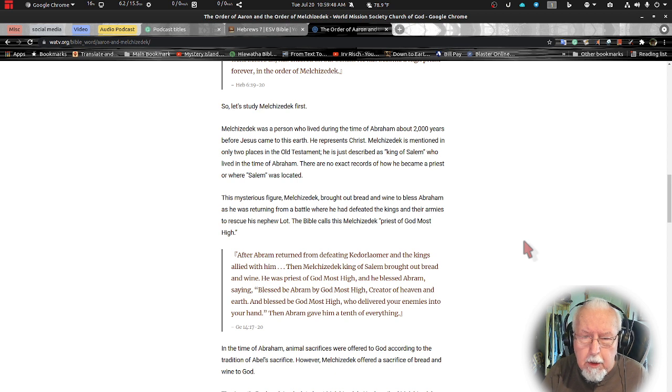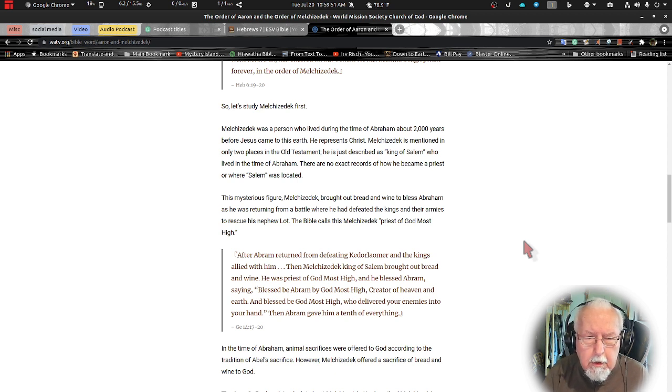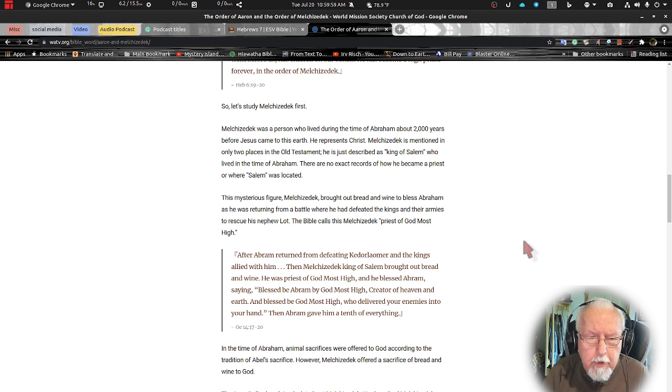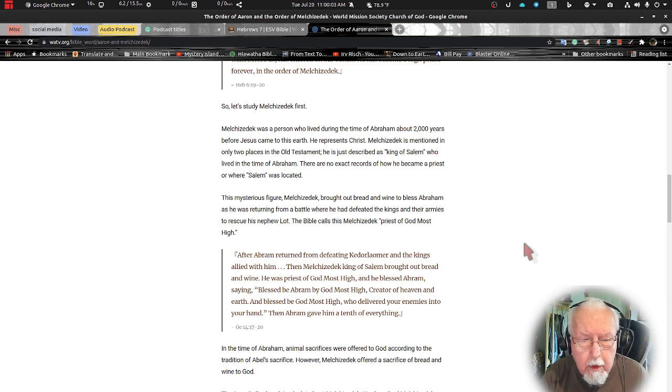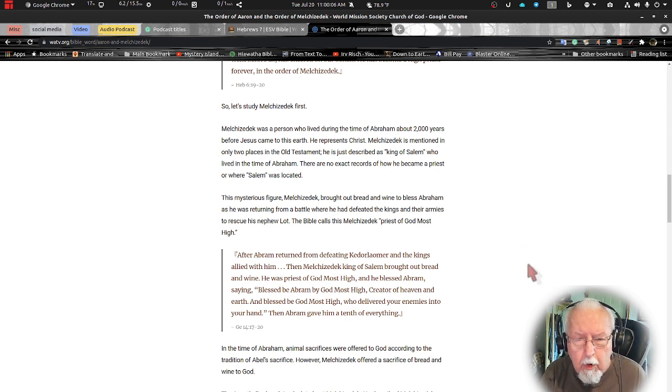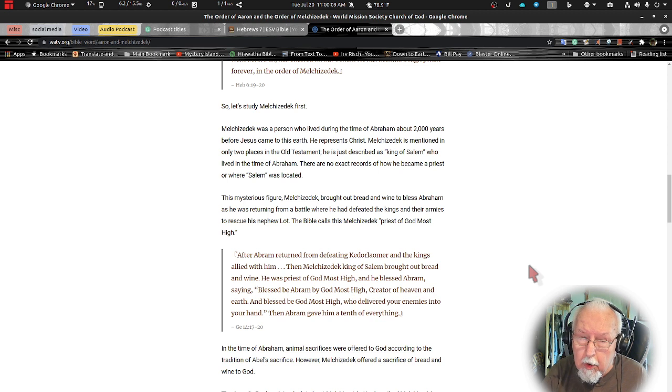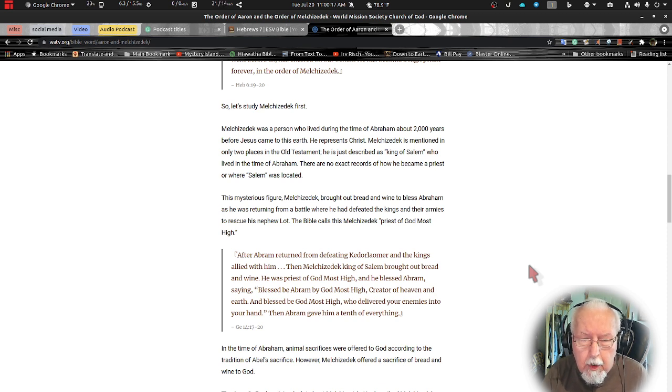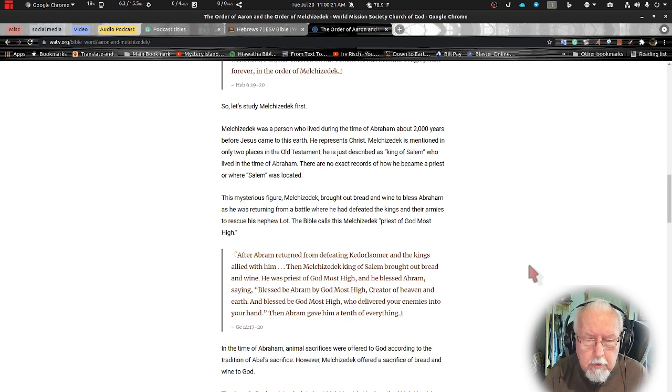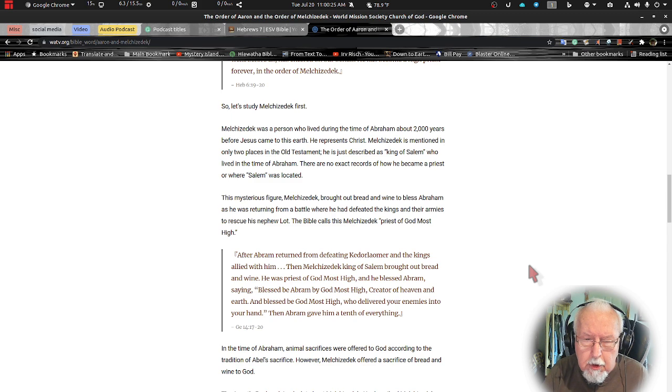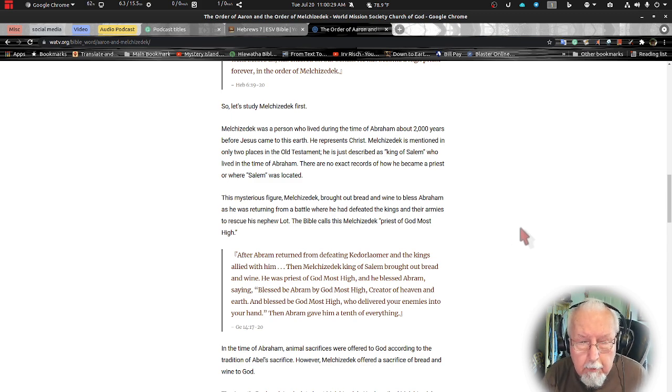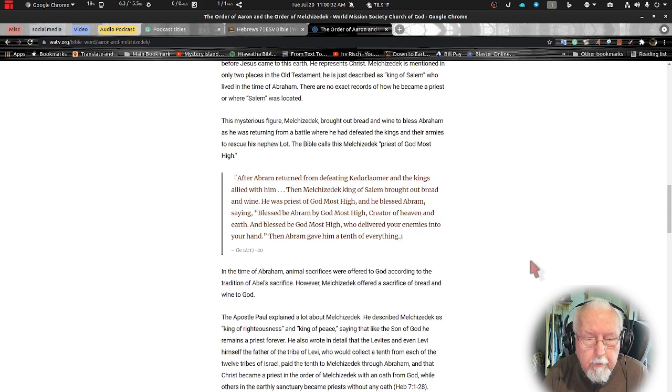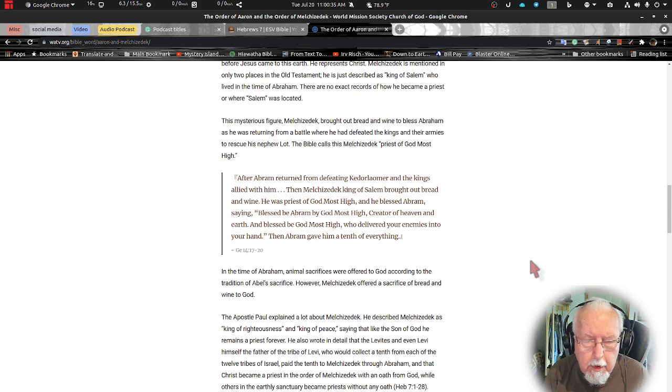He is described as king of Salem who lived at the time of Abraham, and there are no exact records of how he became a priest or where Salem was located. The mystery figure Melchizedek brought out bread and wine, this is real important, to bless Abraham as he was returning from the battle where he had defeated the kings and armies to rescue his nephew Lot. The Bible calls this Melchizedek priest of the Most High God.